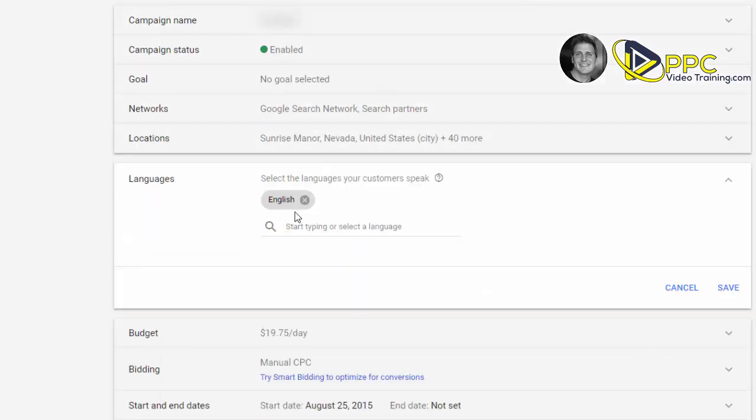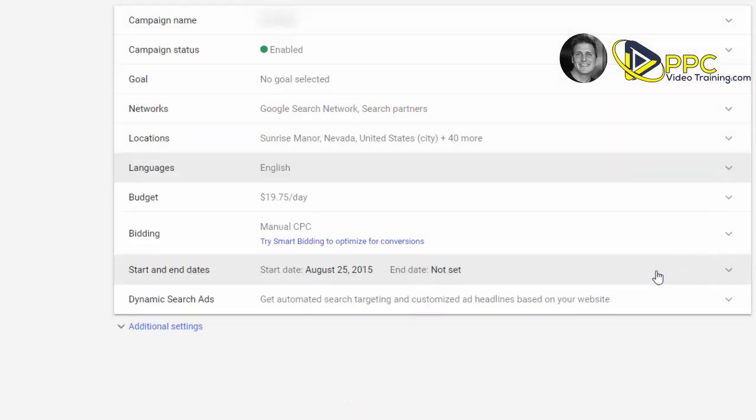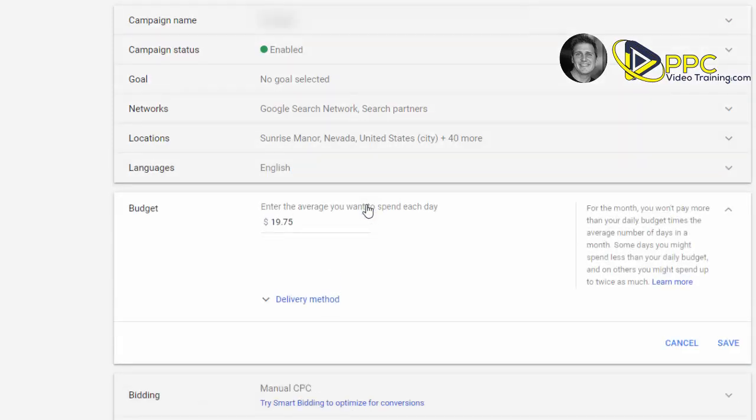Languages—obviously make sure you're not targeting a language that your ads are not in or that your customers do not speak. Budget. What this means is this budget is not a monthly budget here. This is not $19.75 a month. This is a daily budget.